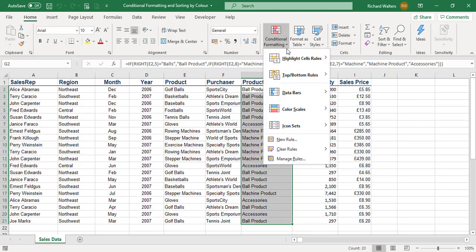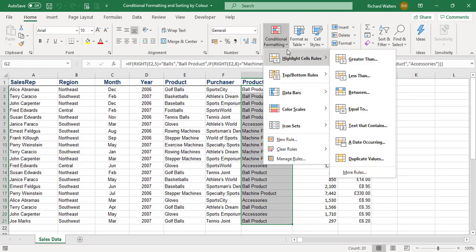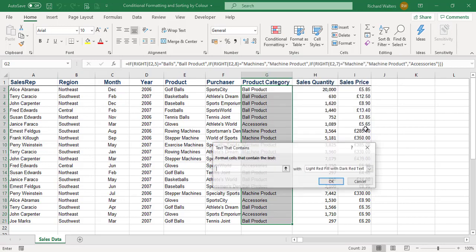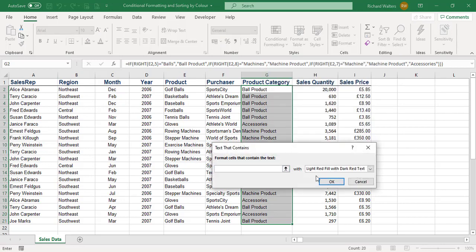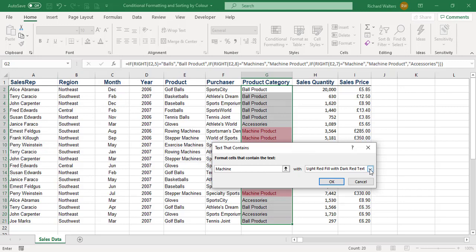Go to conditional formatting, highlight cell rules, and select text that contains. We're going to say we're doing well in machine products, so we'll type 'machine' and color that green.